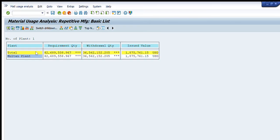The results page will show that for this plant the requirement quantity was 42 million and the withdrawal quantity was 36 million. The withdrawal quantity is less than the requirement. For a more detailed overview, we can sort by component-wise details including material, version, lot, and more.